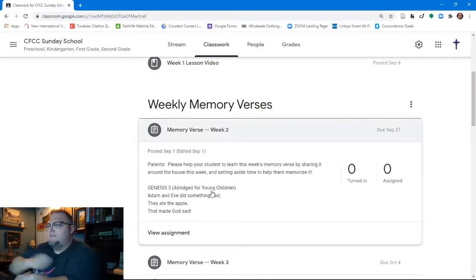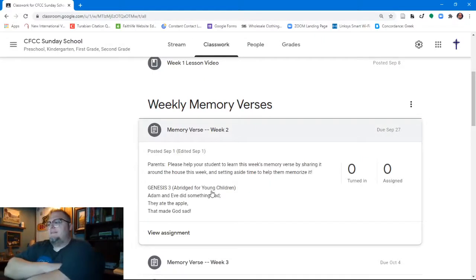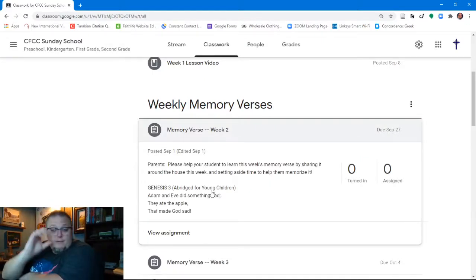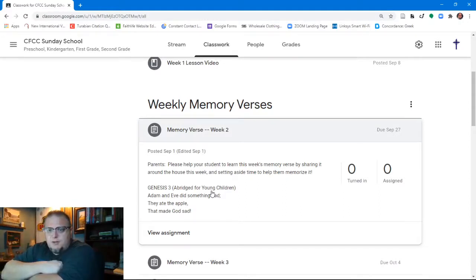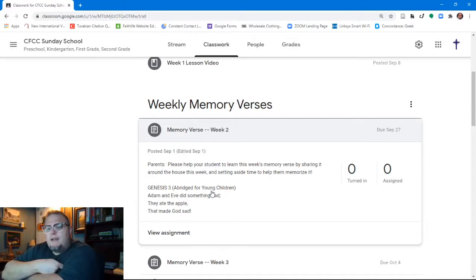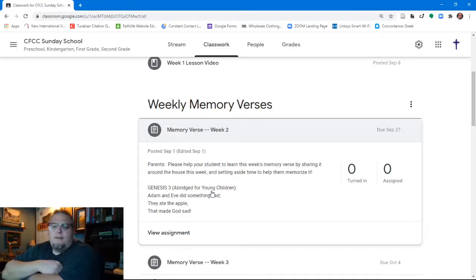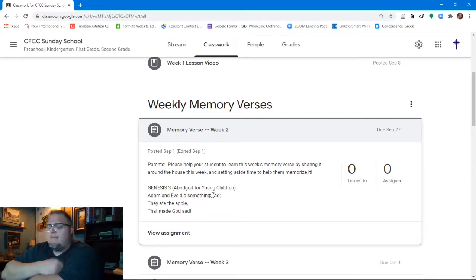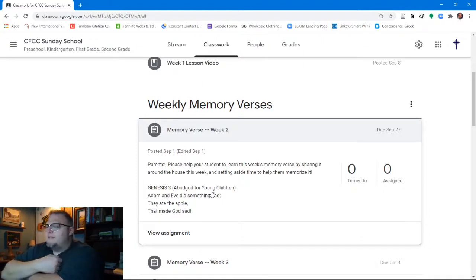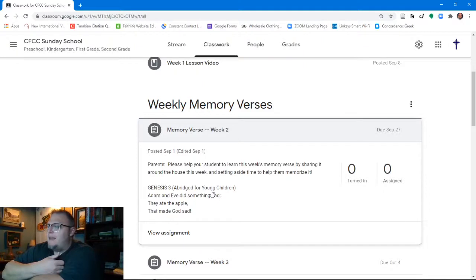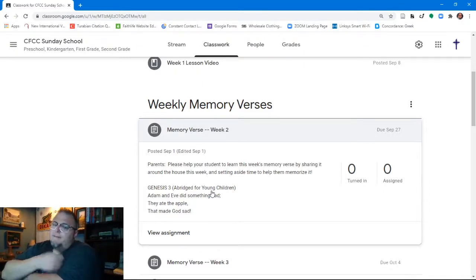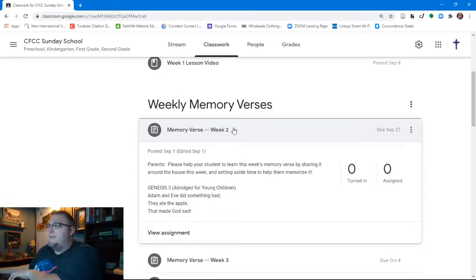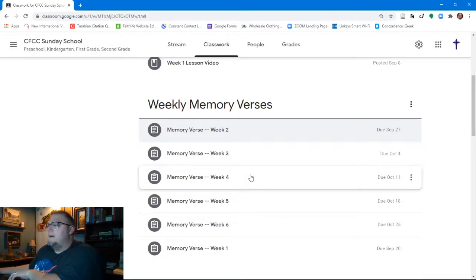So instead of having them memorize some piece from Genesis 3, what we did is we kind of pared it all down. And so we've got this little poem, Adam and Eve did something bad. They ate the apple that made God sad. And hopefully that would be easy enough for them to memorize over a week's time and then share a video of them saying it with us.